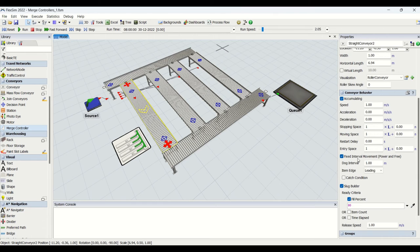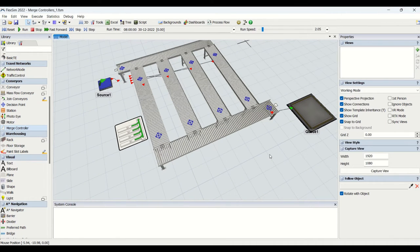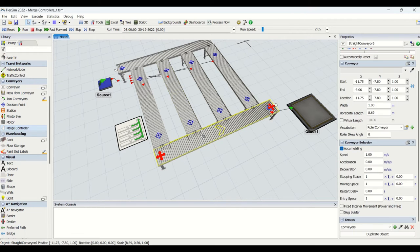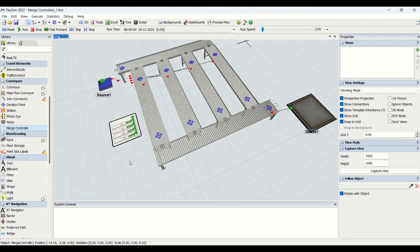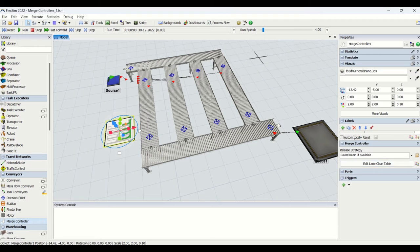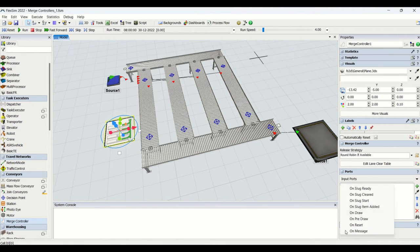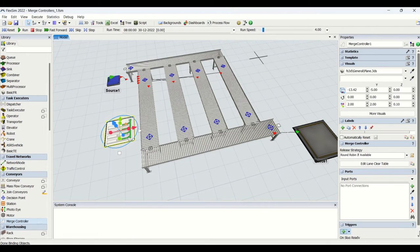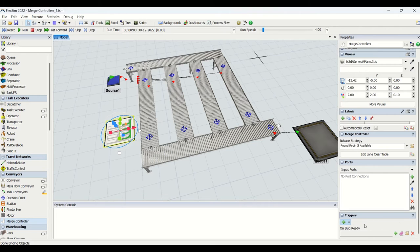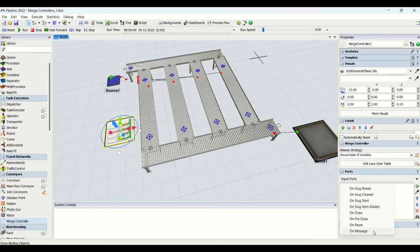We have built slugs onto the conveyors and set the dog interval. Now, whichever slug is ready, only those conveyors should open to release onto the main conveyor, then the next slug-ready parts, and so on — that is what merge controllers do. The merge controller properties include labels, individual release strategies, ports like input, output, and center ports, and triggers such as on slug ready, on slug cleared, on slug start, and on slug item added, where you can assign respective code.